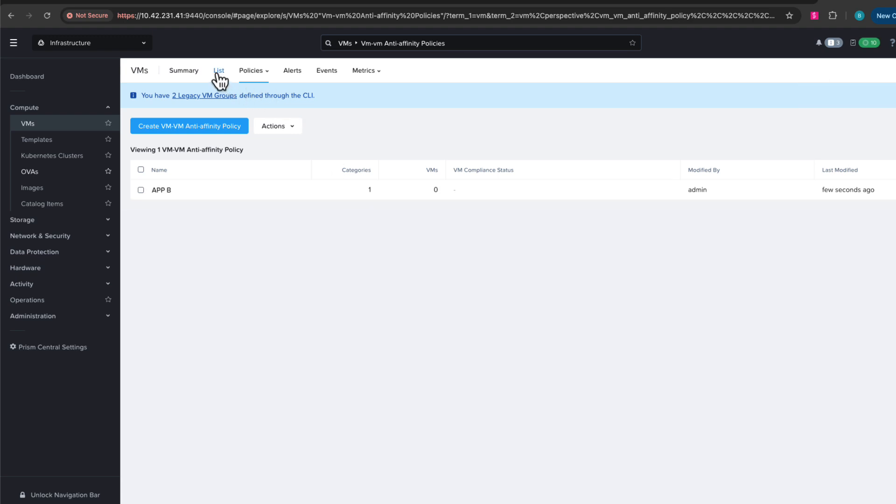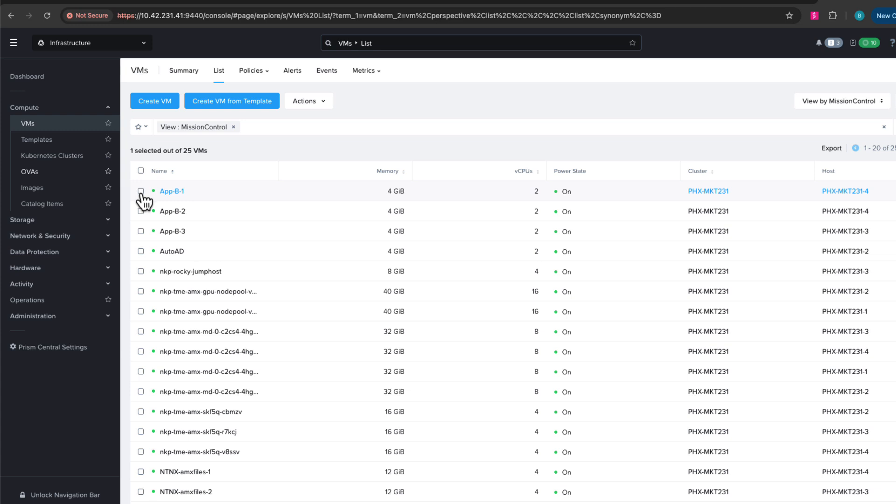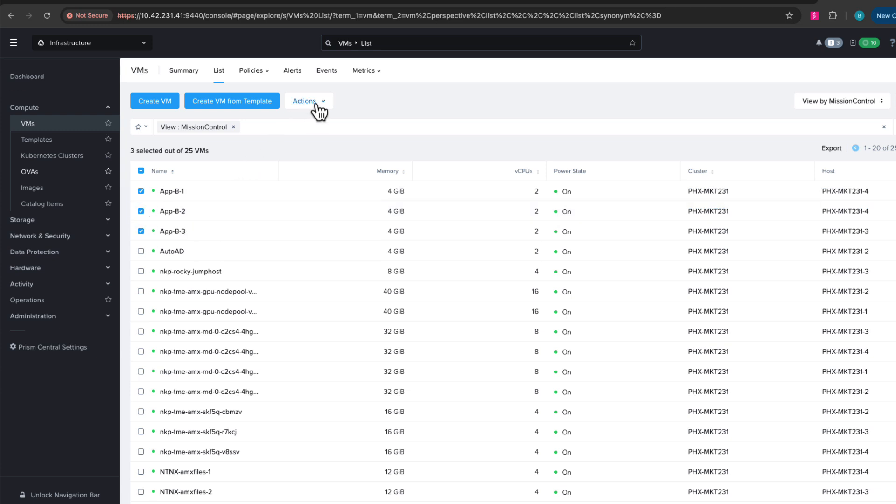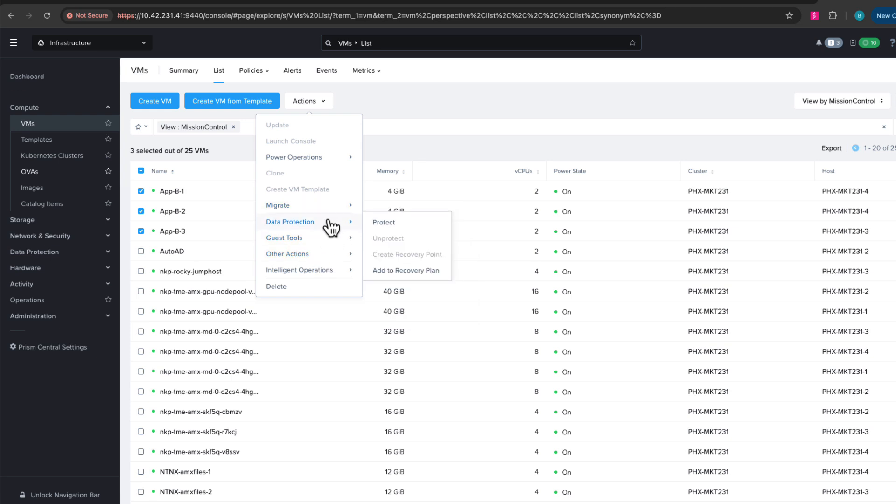Now if I just go back to our VM list, all that's left to do is to assign these VMs to the category, which then will automatically bind them to that anti-affinity policy. Now let's choose to manage the categories.